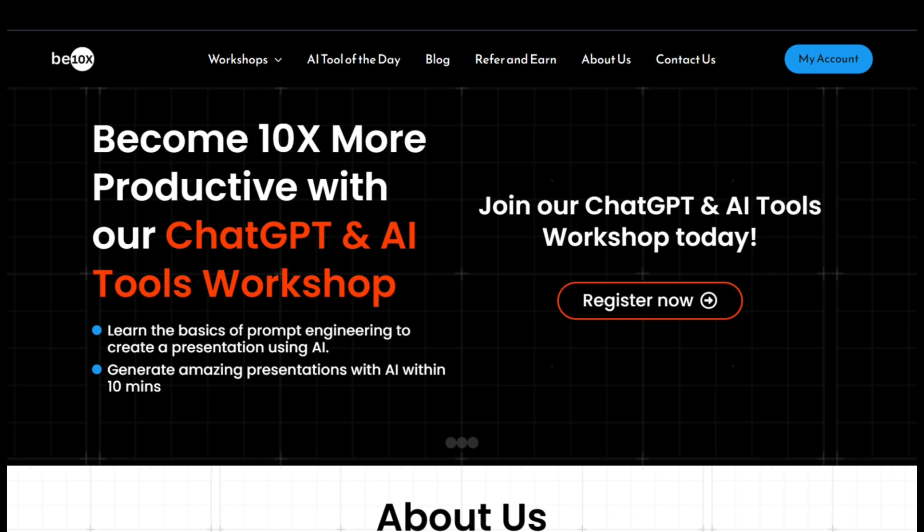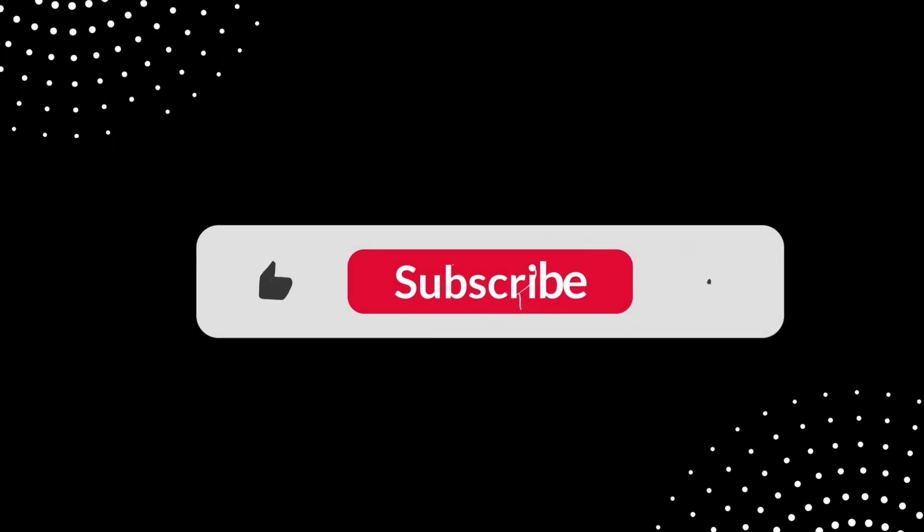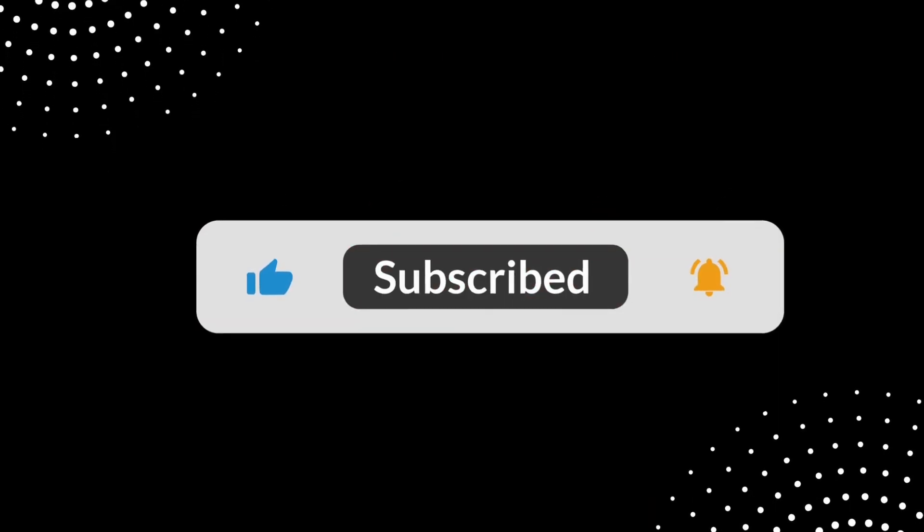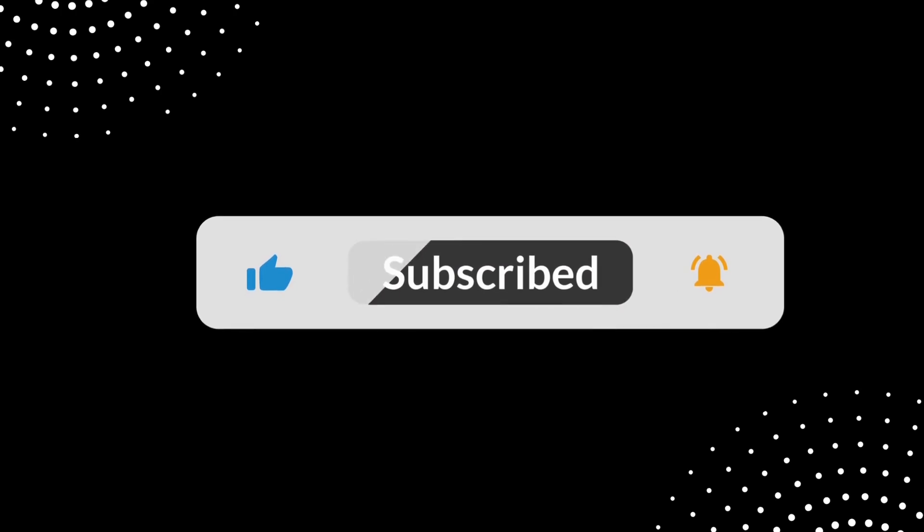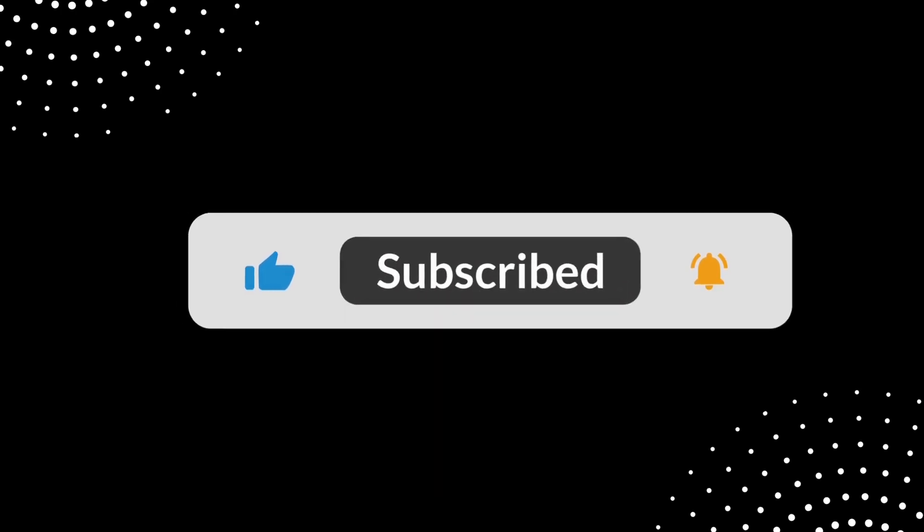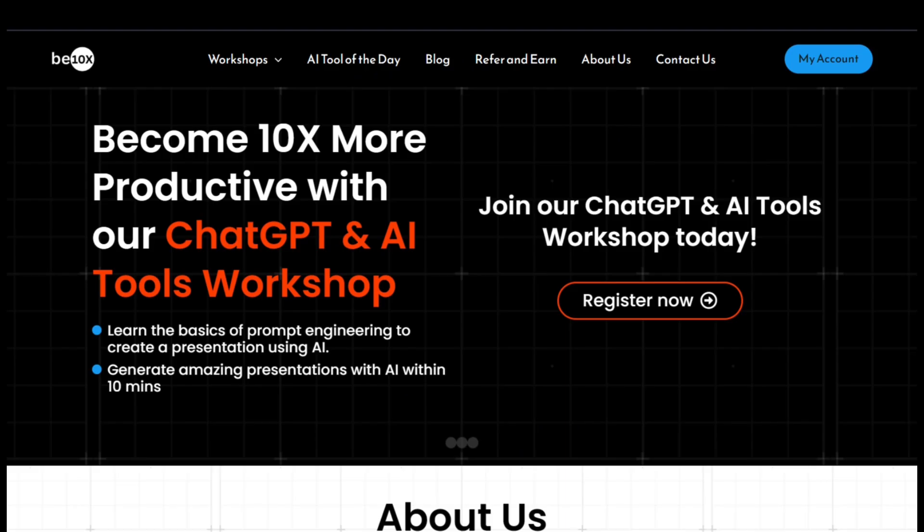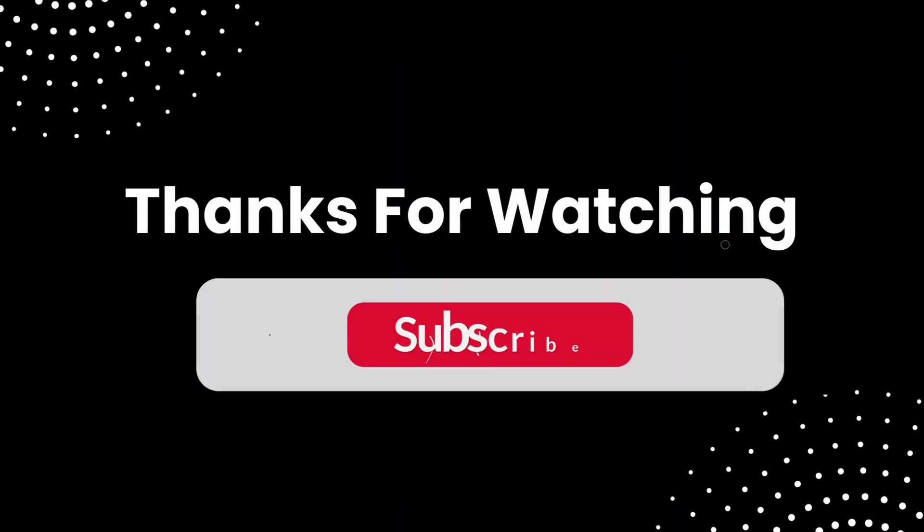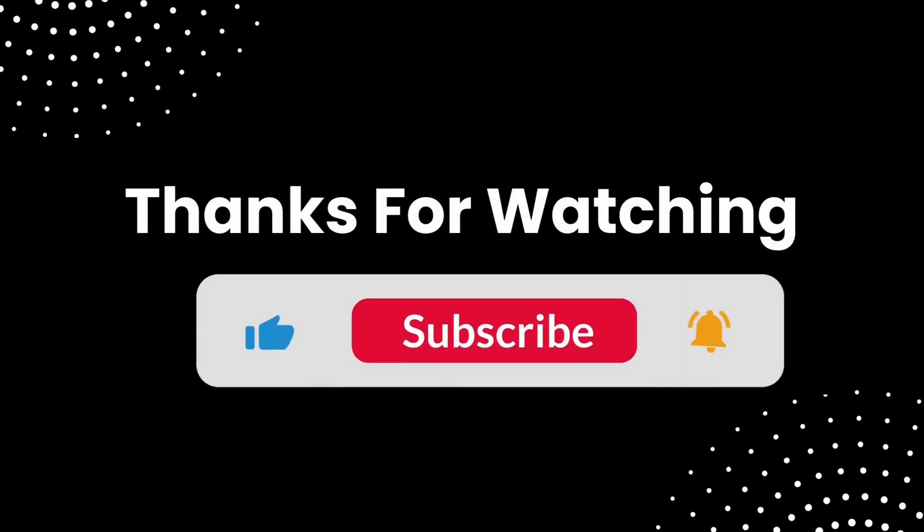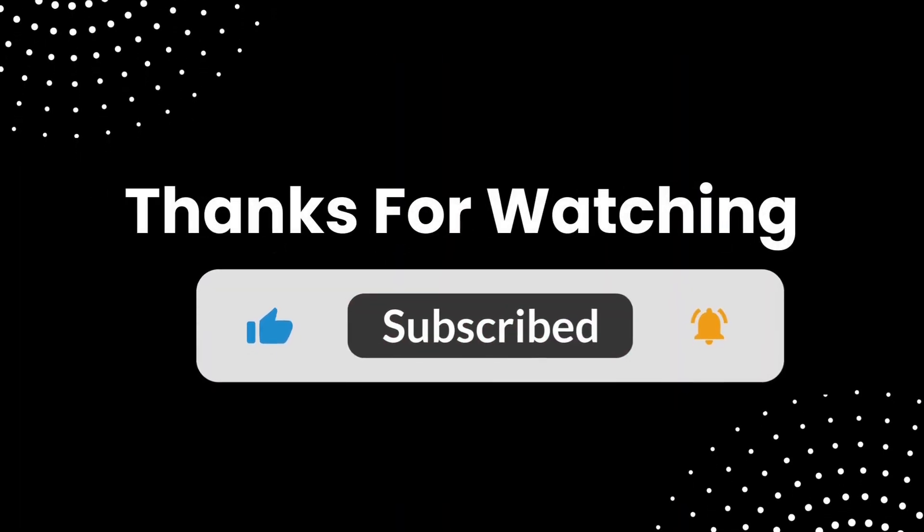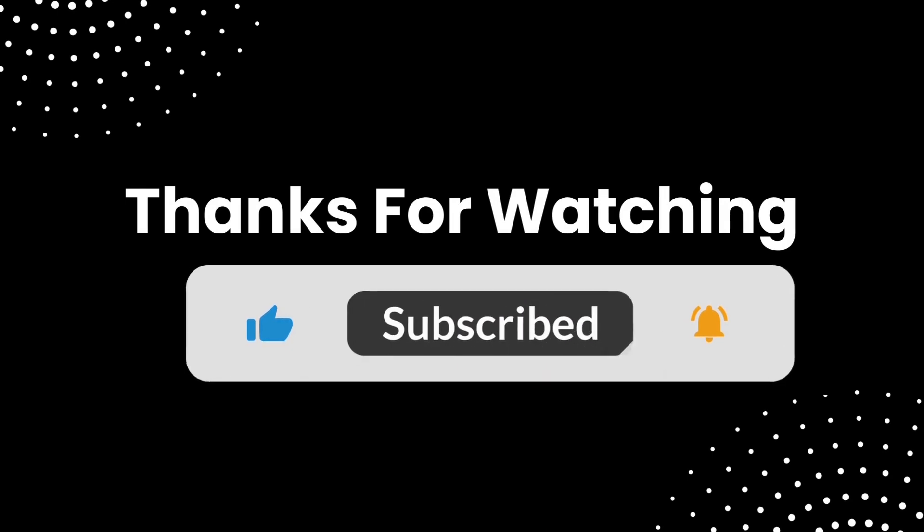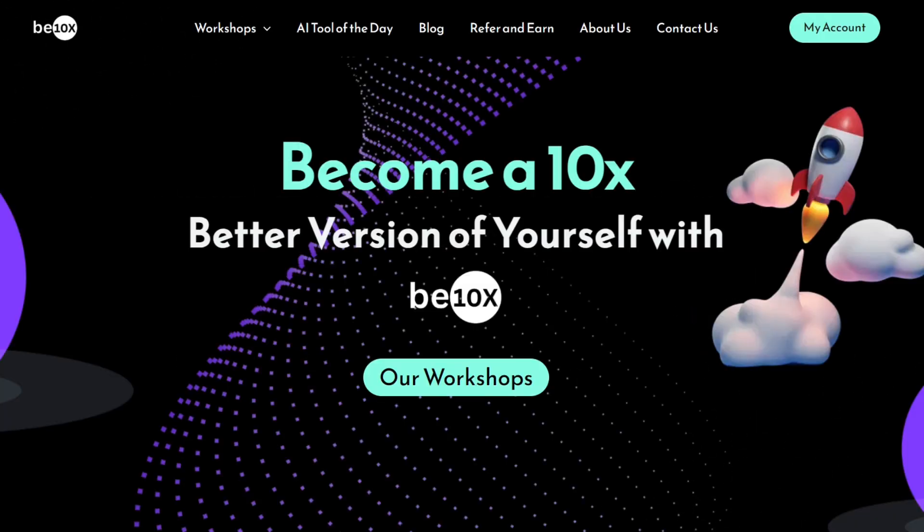As we wrap up, don't forget to like, comment and share this video. If you haven't subscribed yet, hit that subscribe button for more insightful content. Also, check out the AI tool workshop link in the description to secure your spot. We can't wait to see you there. Thank you for tuning in B10X family, stay tuned for more exciting videos. Until next time, this is Suraj from B10X signing off.